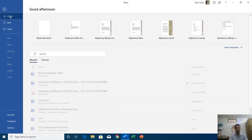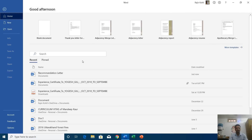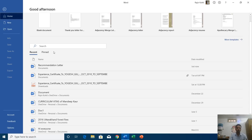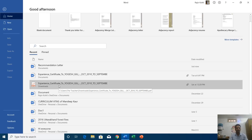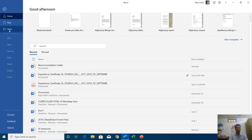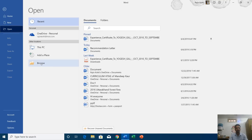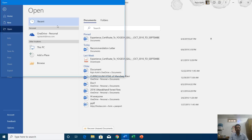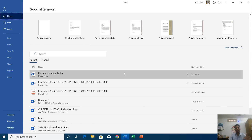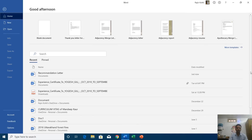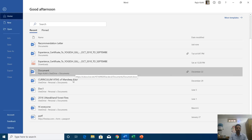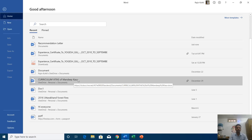Let's go back to the home section. The benefit of the recent file list is you don't need to go to the particular location where the file is saved. For example, to open a file like an experience certificate, you would normally have to click Open, go to Browse and search for that file. But Microsoft Word shows you a list of 50 files by default in the recent file list, so you don't have to waste time searching in File Explorer.